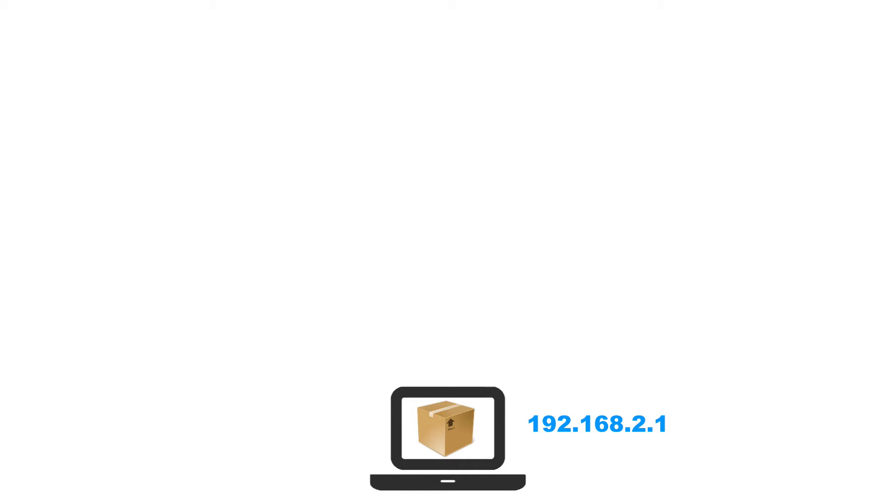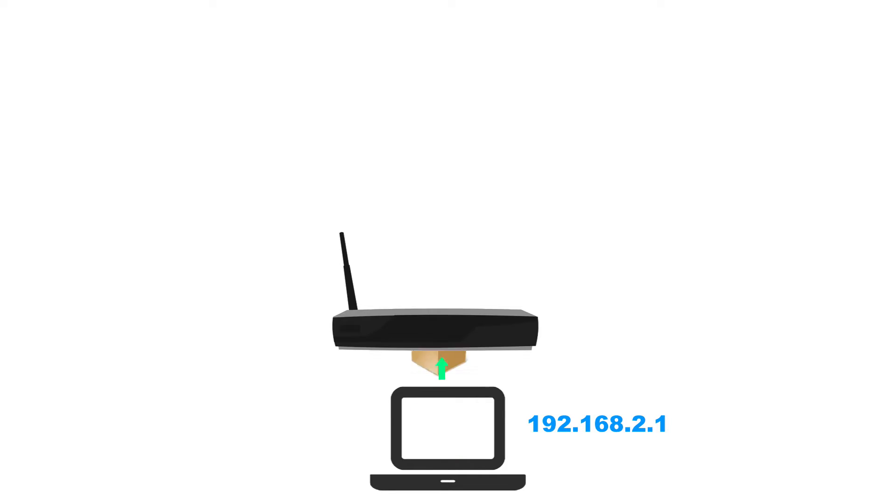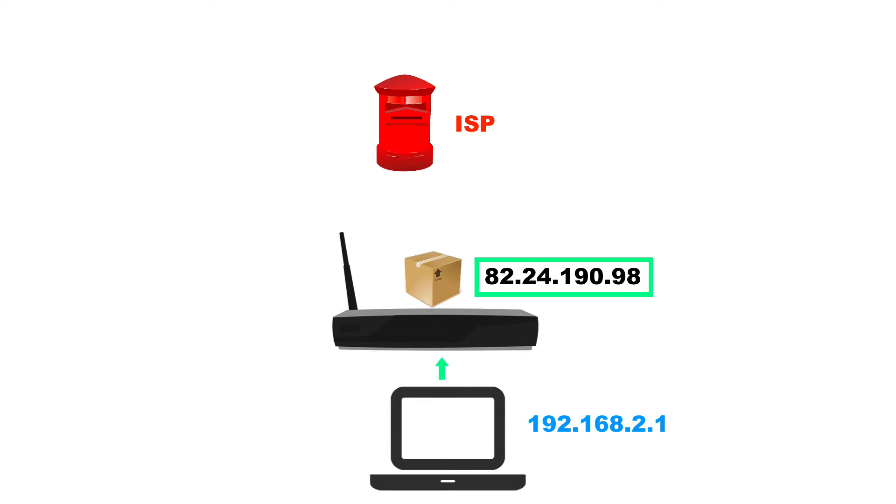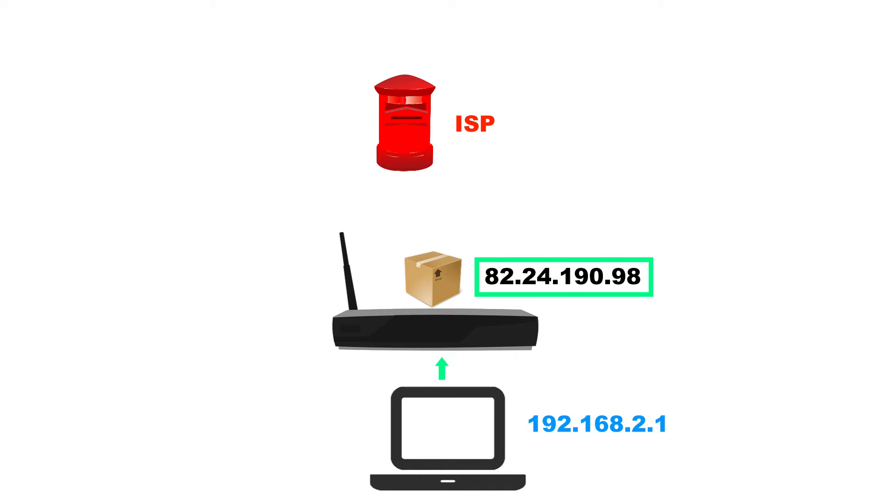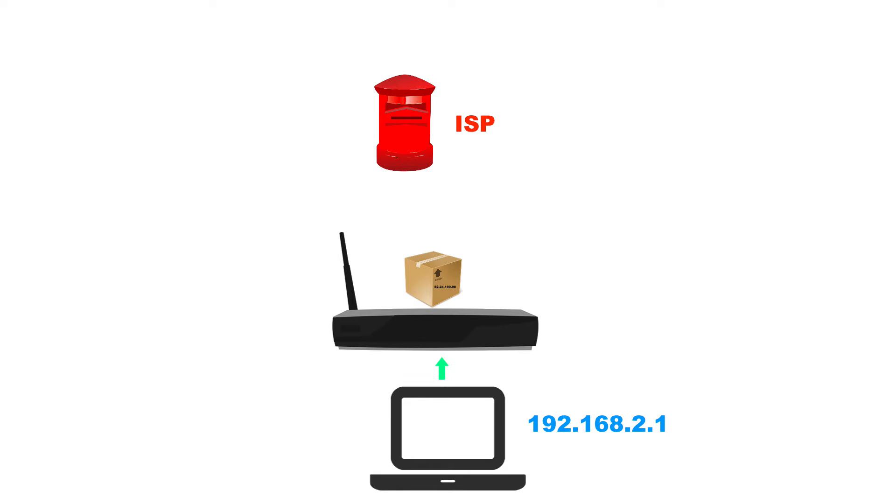So what happens is this packet is created and it's sent to your router. Your router then sends it out to the ISP with the public IP address. Don't forget the private IP address is only for the local network. The router stores that private IP address and it stamps the public IP address on that packet.